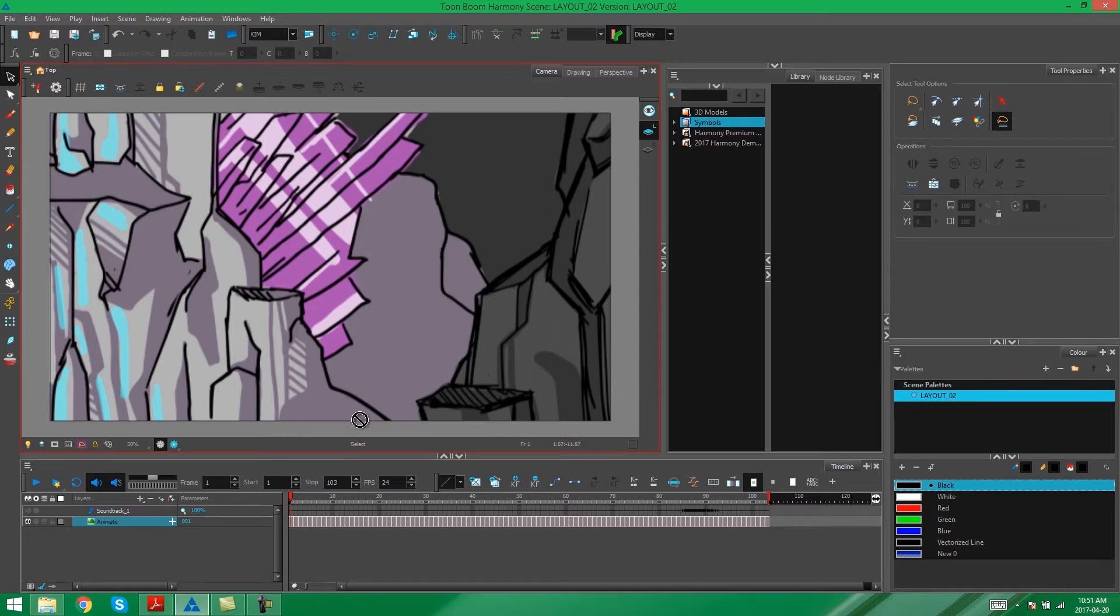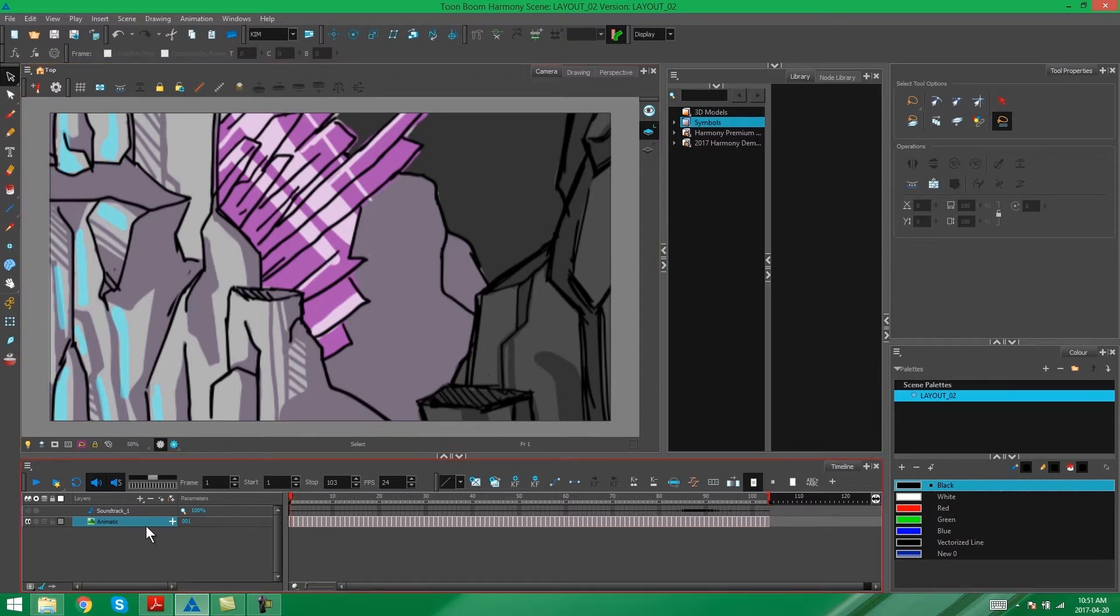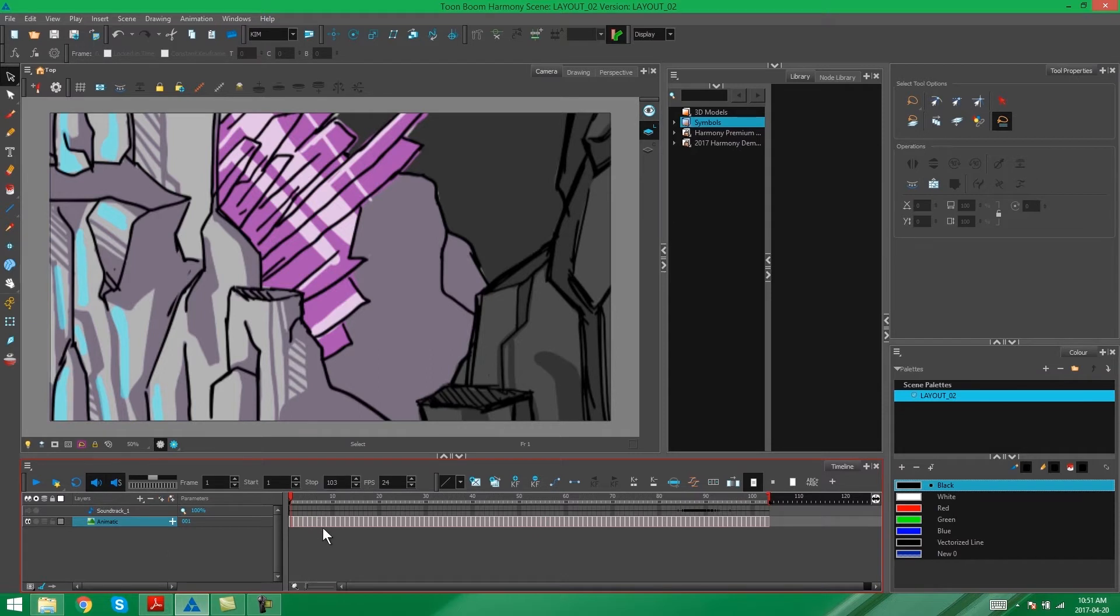So as you can see, I already have a storyboard that's been imported into the scene. It's an animatic, and it's been imported as a .mov file. Harmony then separates it into separate frames and into sound.